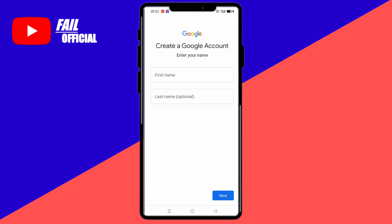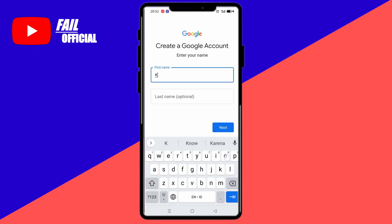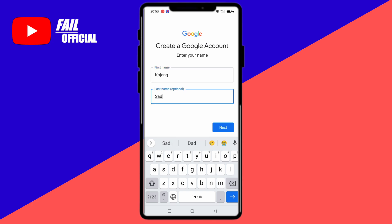After here we can start creating a Google account. The first step, we can enter our first name and last name. Let's put it in. If you have filled it in, then select next.